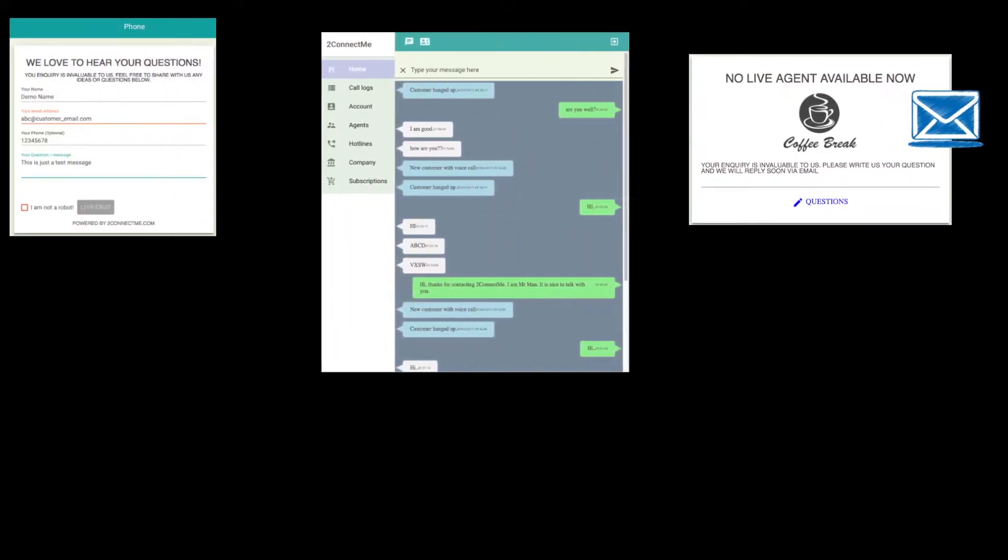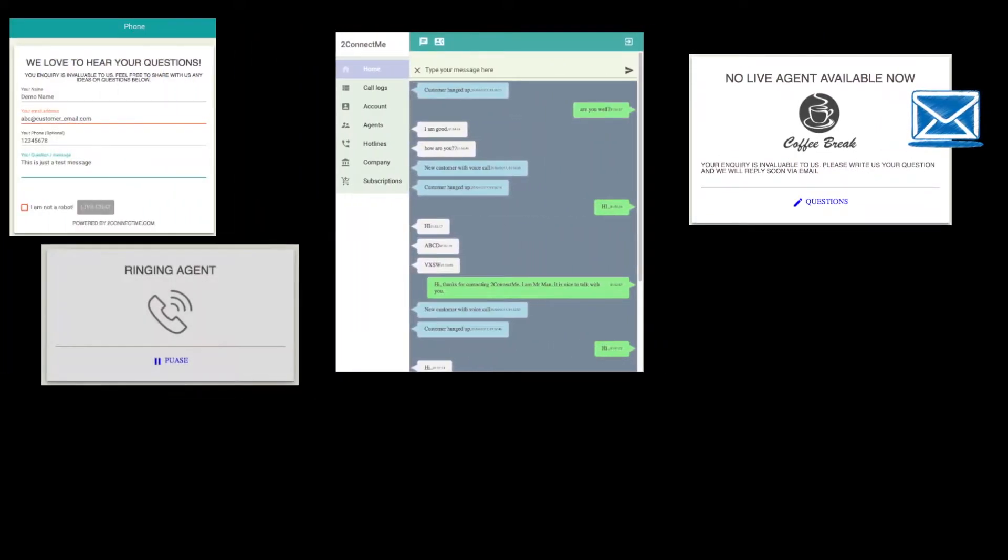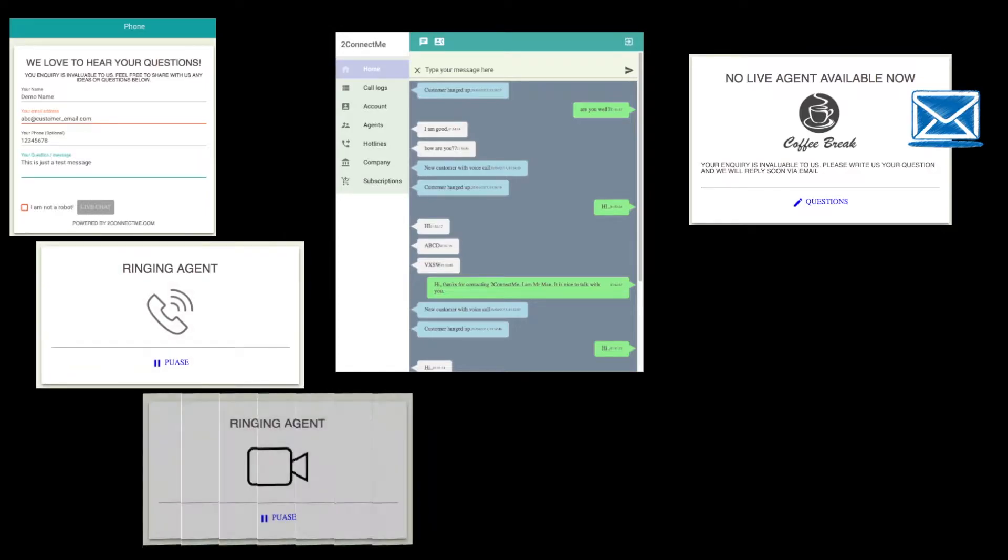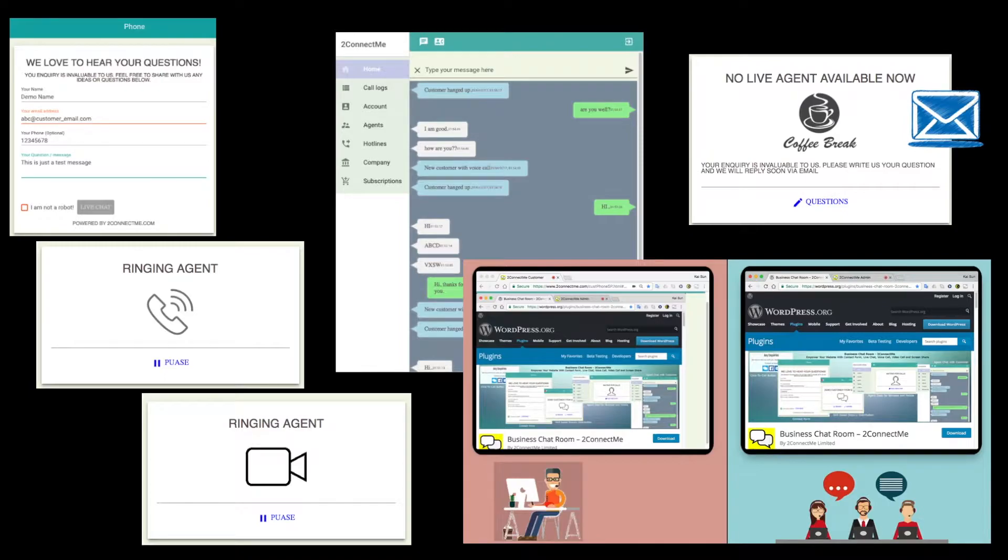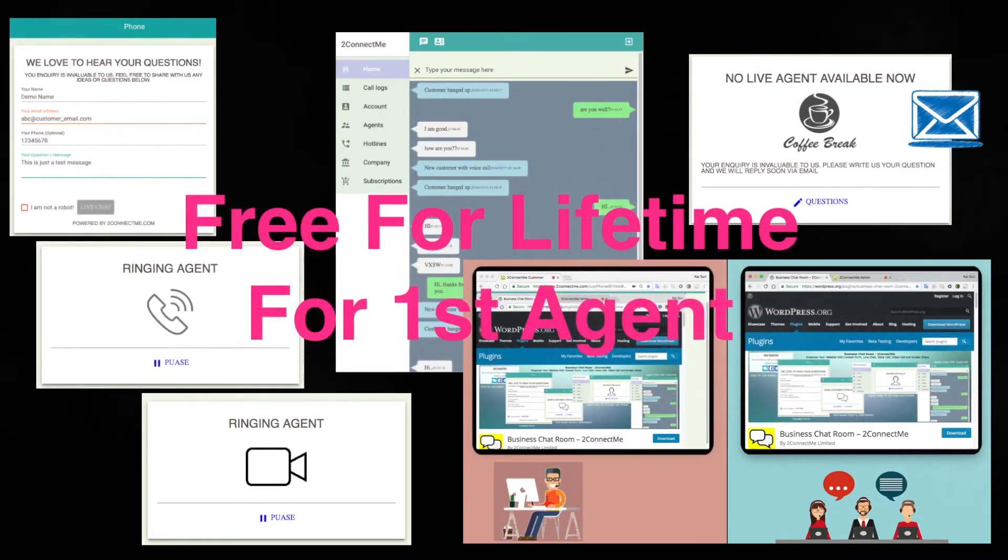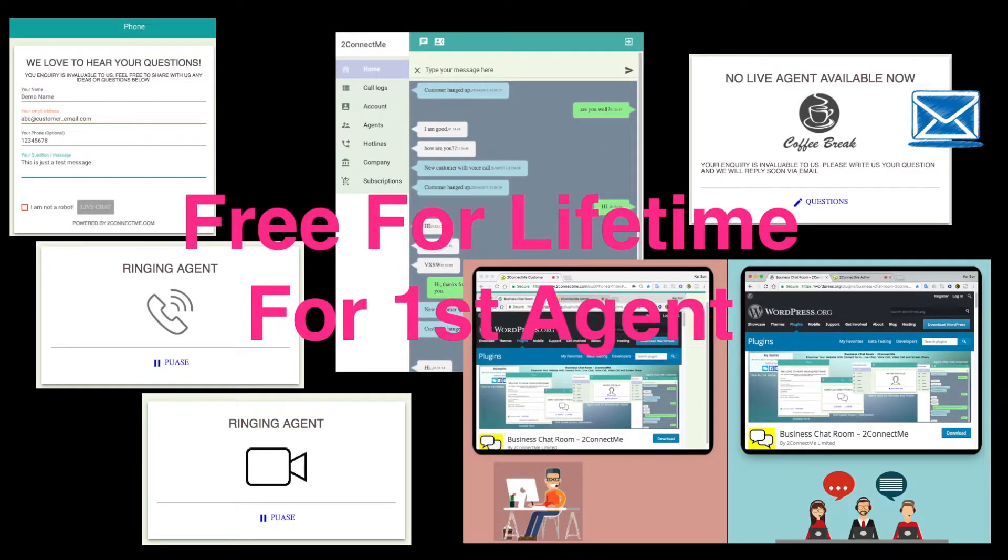It comes with a contact form, customer enquiries forwarded to email when no agent answers, text chat, voice call, video call, screen share, and an all-in-one platform to catch customers on any website and app store. They are all free.